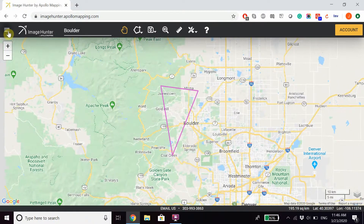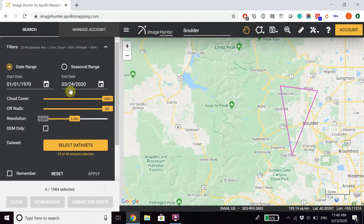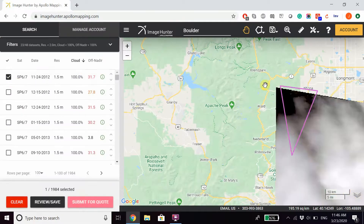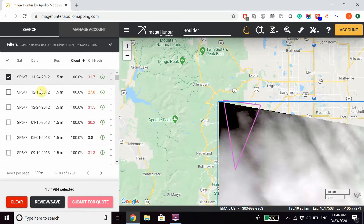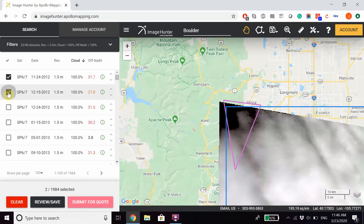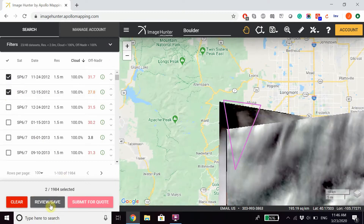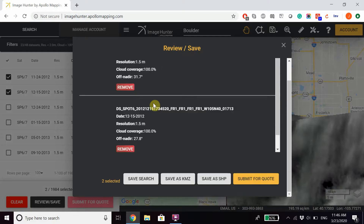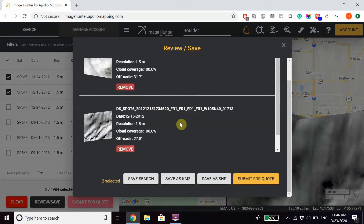Once you have your desired polygon, you can go ahead and choose to preview any imagery that you would like to view. If you think the imagery is good and you'd like to review it, you can click our Review/Save button in the bottom left-hand corner. Here you can review the imagery that you selected, click Save Search to save the entire search under Manage Account, or save it as a KMZ shapefile or submit it directly for a quote.